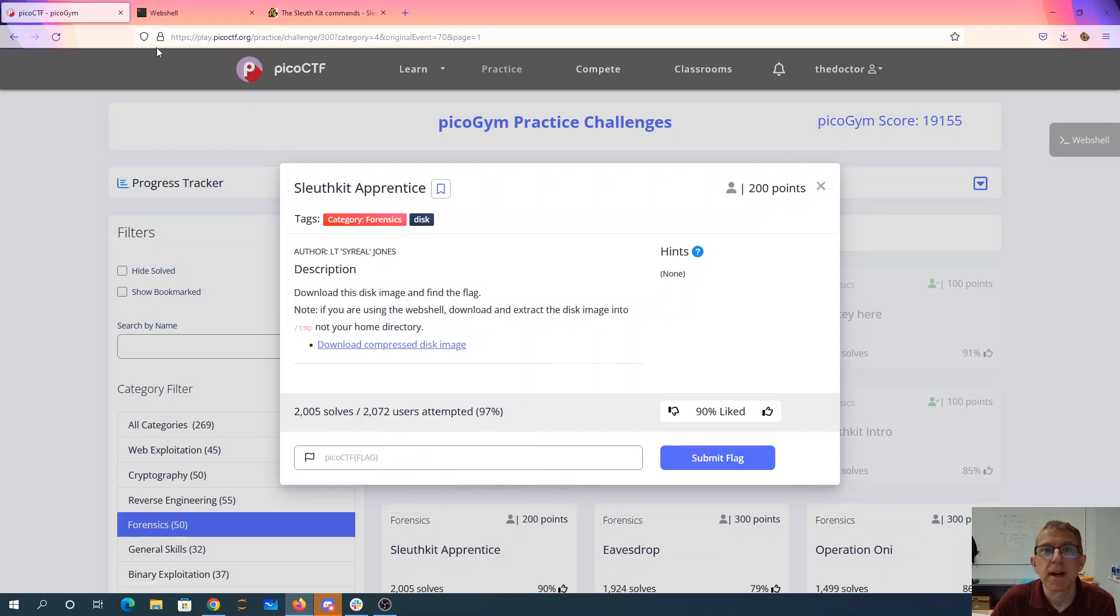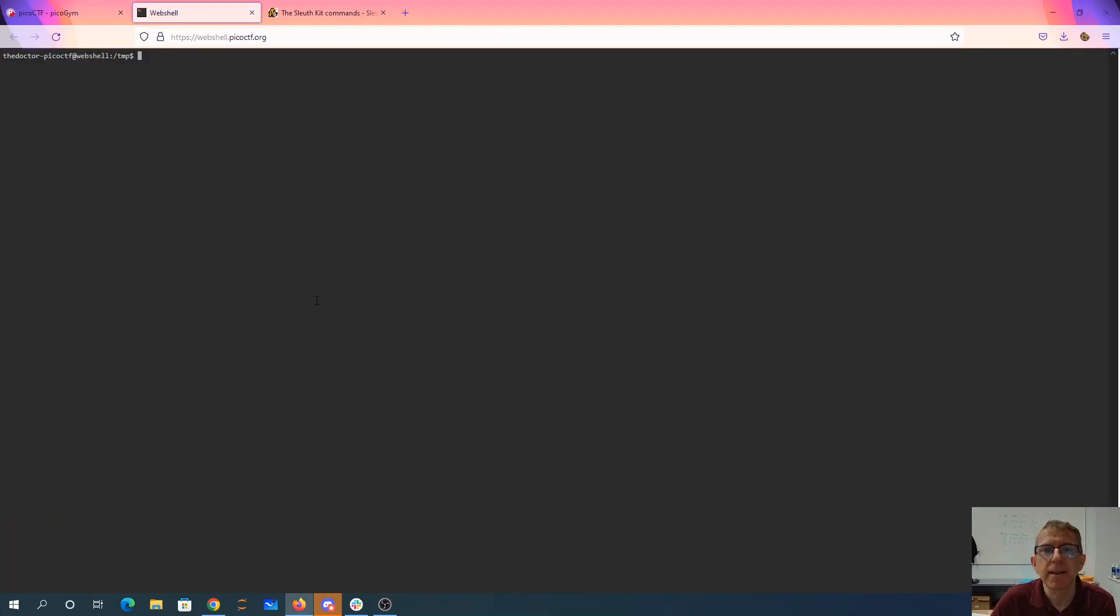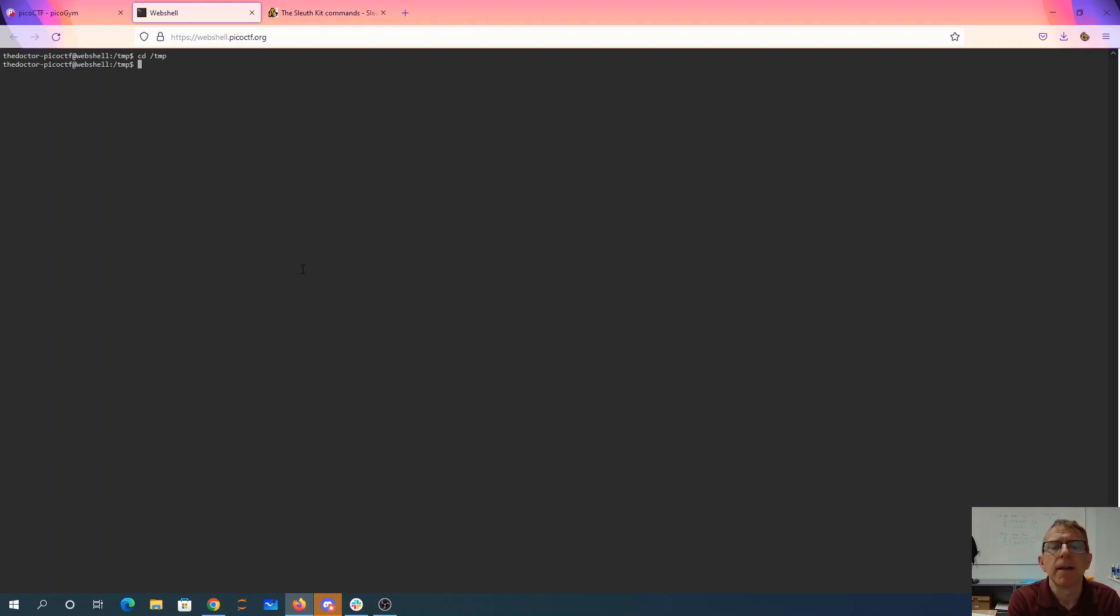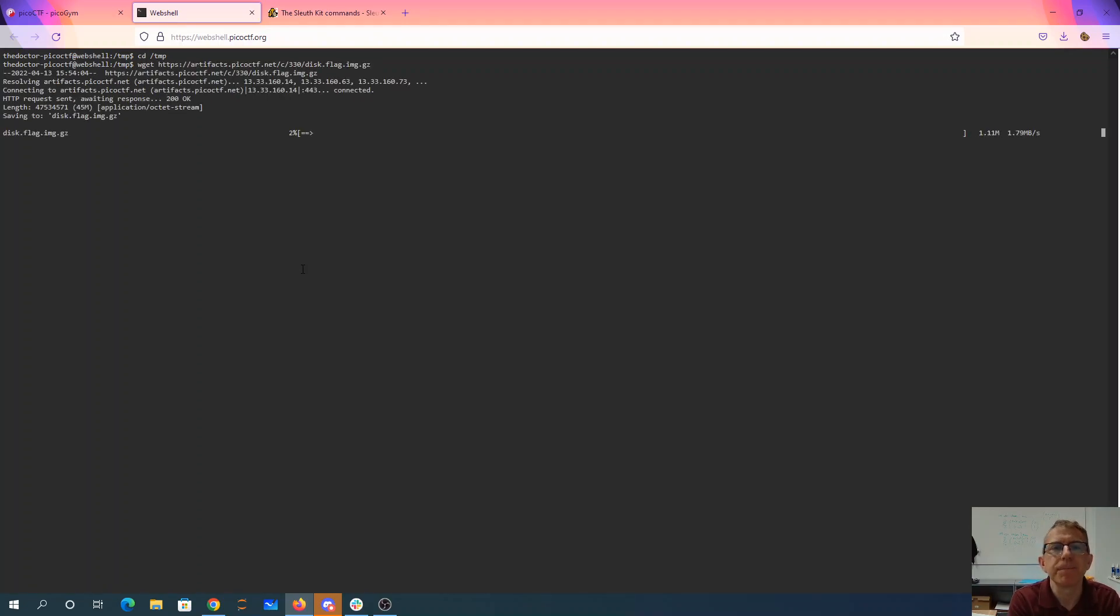We'll copy that link. Here in the temp folder, you can get there with cd slash temp. So we'll go ahead and grab that file. It's going to take a while, so we'll pause here.